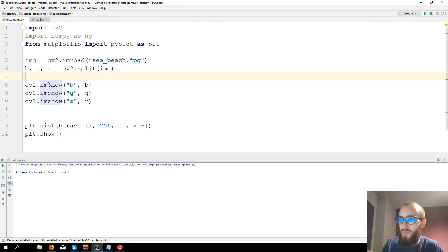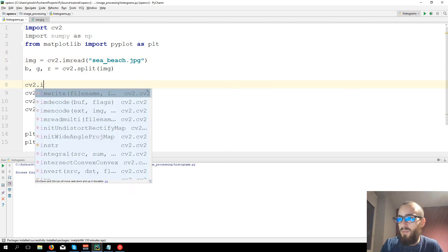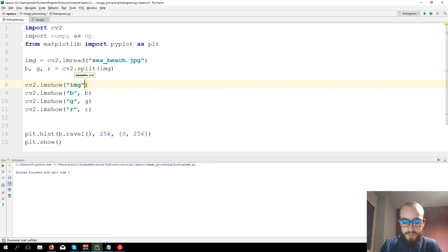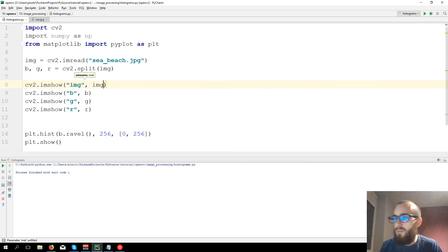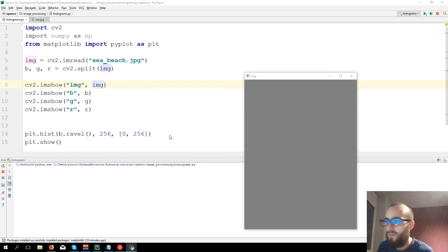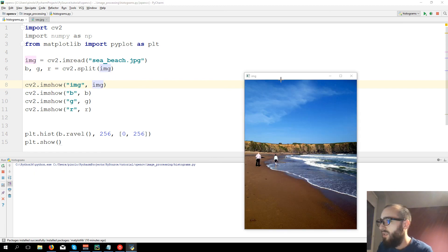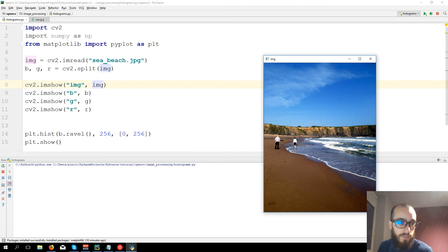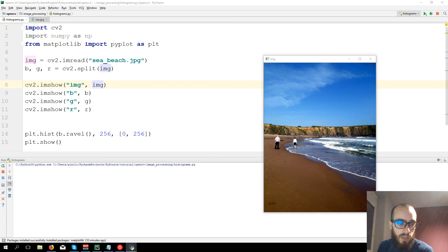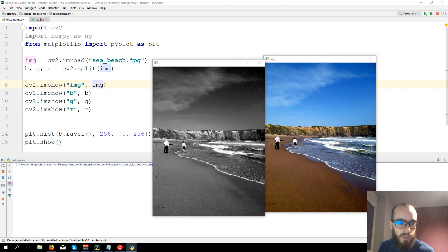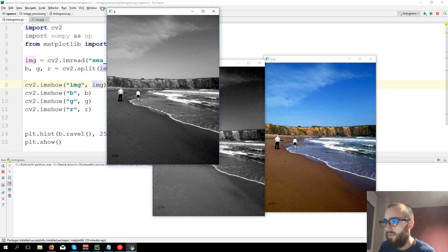c_beach.jpg. Let's even show the full image. cv2.imshow img, img.